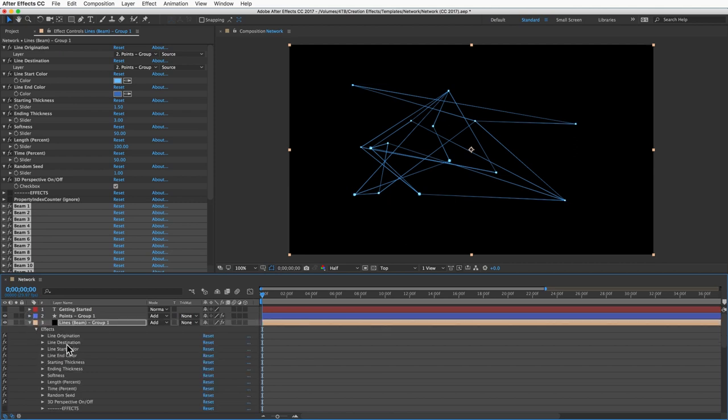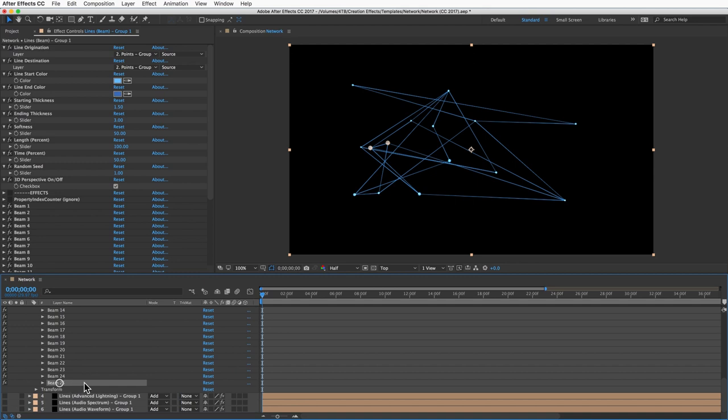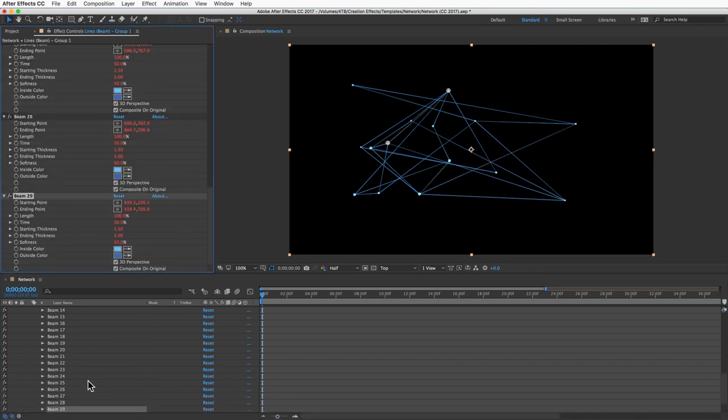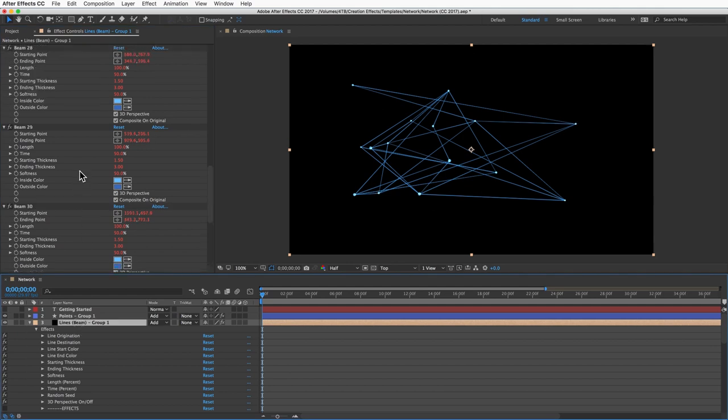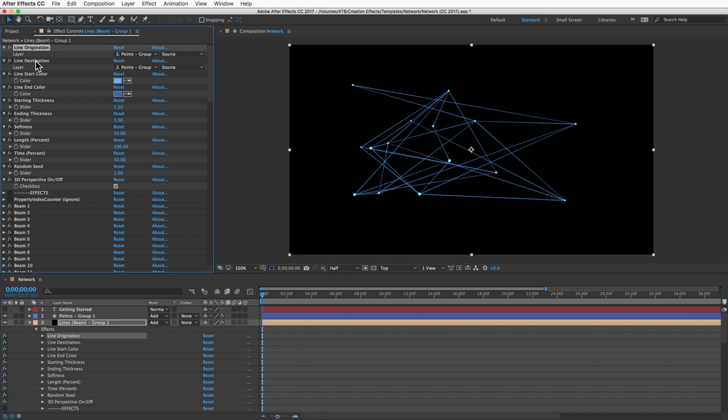Like the points, to get more lines you just duplicate the effect as many times as you need. Also like the points layer, you've got all these slider controls to customize the look of the lines. Now there's a couple controls here that you need to understand: line origination and line destination.